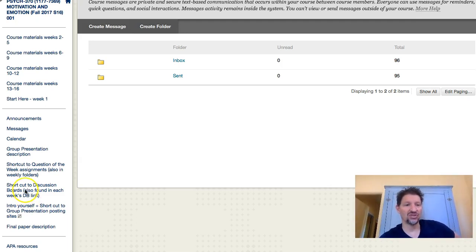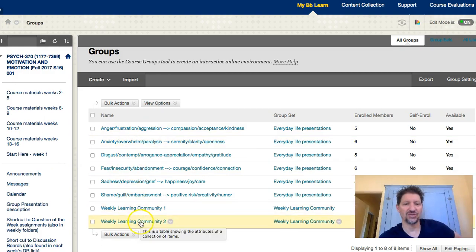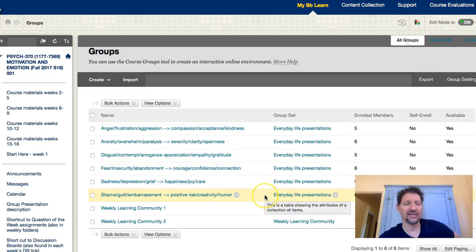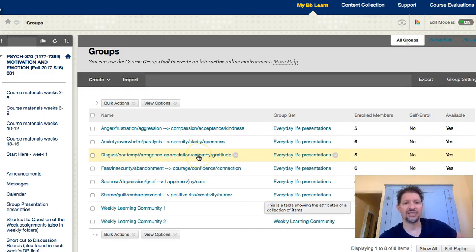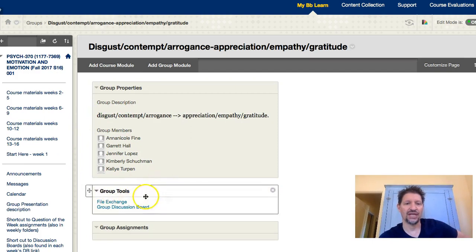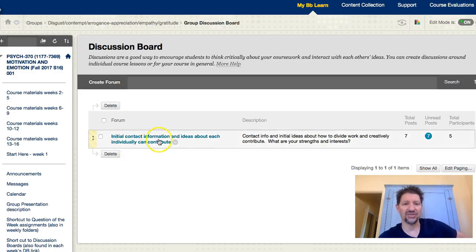If you go to the shortcut to discussion boards and click on it, you'll find that each one of the groups is already listed. We have enrolled members in each group already assigned. I'm going to randomly go on the discussion contempt and arrogance one and click on that. It's got your group members listed, and if you keep going down to where it says group discussion board and click on that, you'll see it says: initial contact information and ideas about how each individual can contribute.